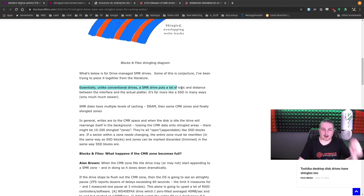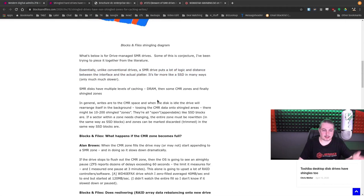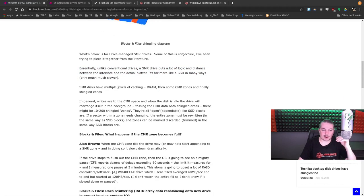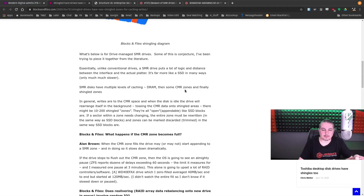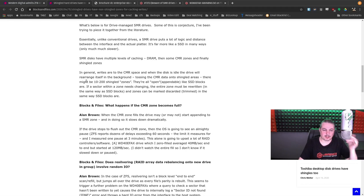an SMR drive puts a lot of logic and distance between the interface and the actual platter. It's far more like an SSD in many ways, only much slower. SMR discs have multiple levels of caching, DRAM, then some CMR zones, so they do some conventional writing, and finally, the shingled zones.